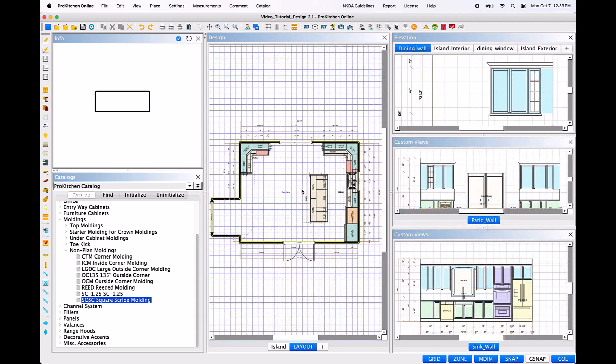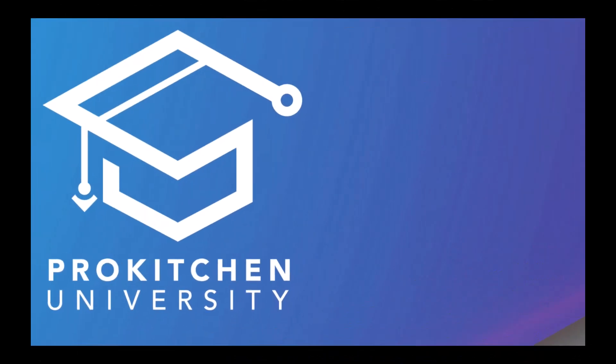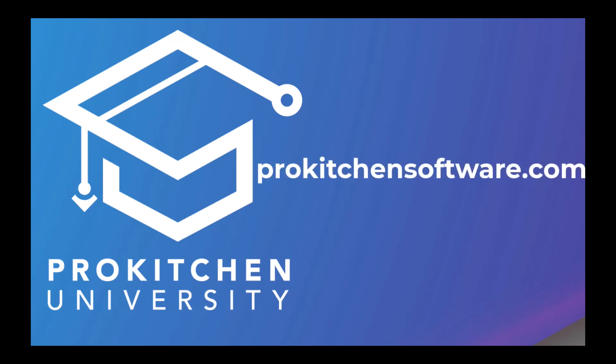Now all the required moldings are in place and the design is ready for you to finalize and create all of your reports. Placing, editing and stacking molding has never been easier thanks to the ProKitchen Software molding tools. Thank you for visiting ProKitchen University. Be sure to visit us at ProKitchenSoftware.com.